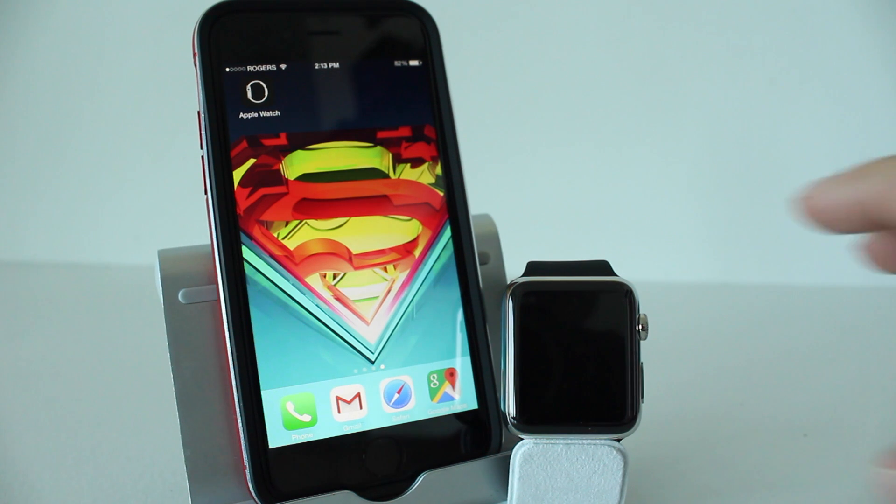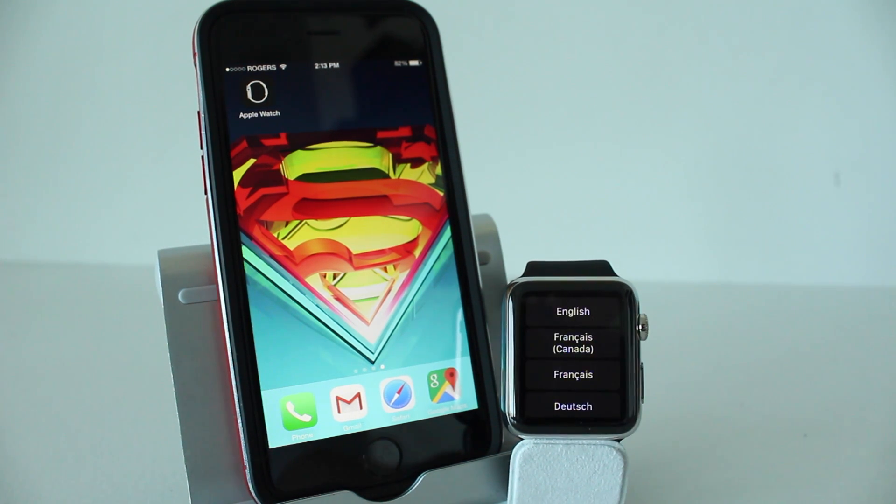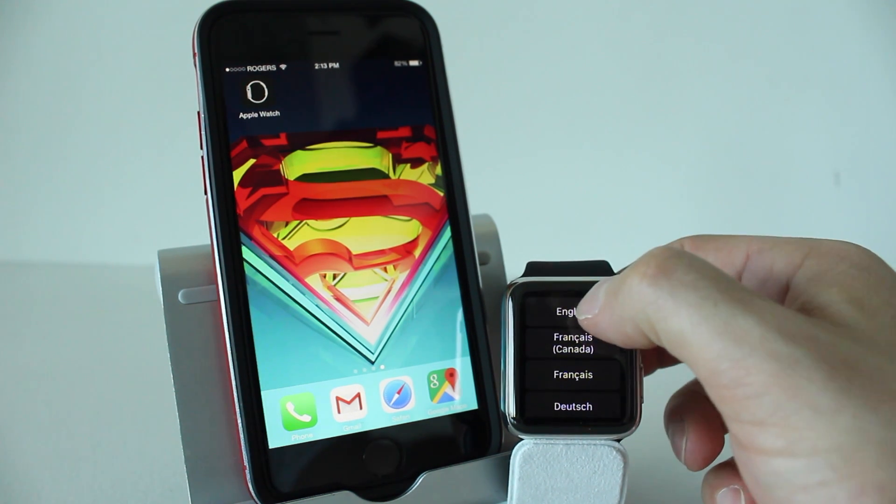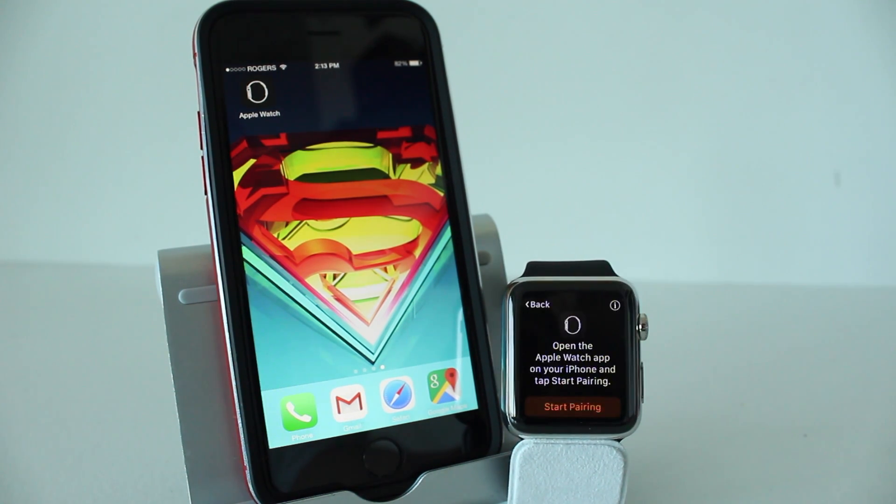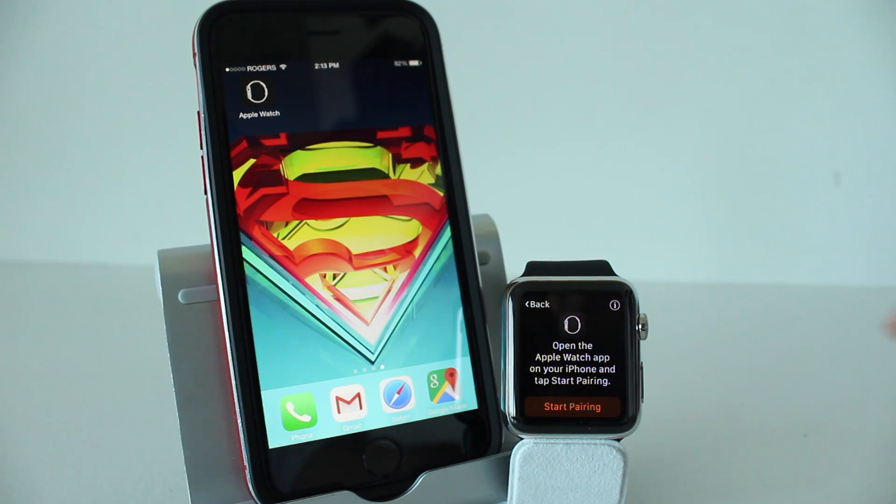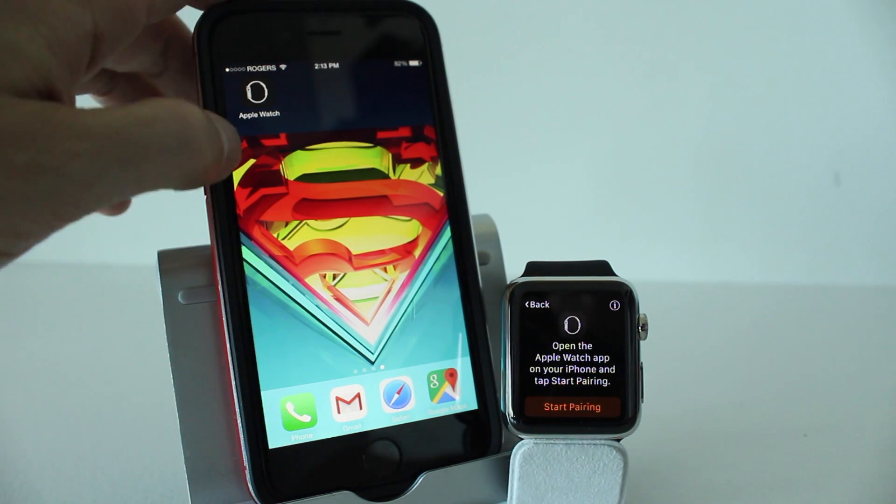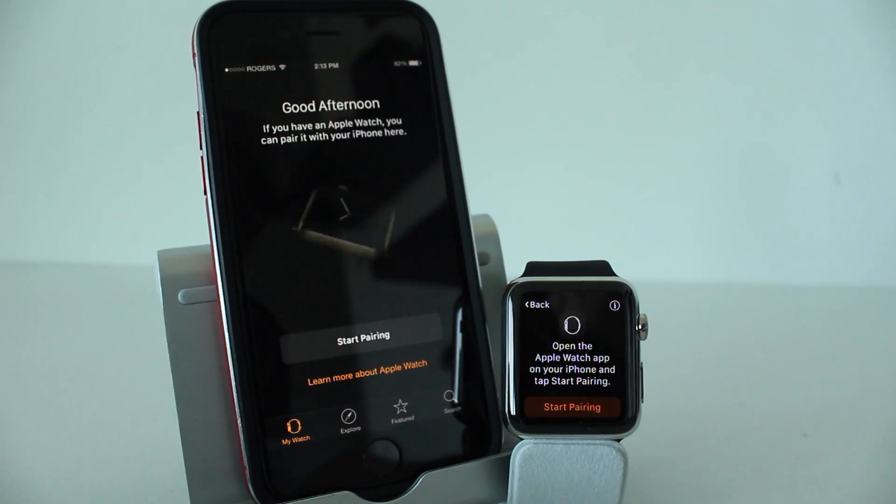Once you've done that, make sure your Apple Watch is turned on and it'll take you to this page if you haven't set it up already. What you want to do is simply select your language. We went ahead and selected English there and right now it says open the Apple Watch app on your iPhone and tap start pairing.